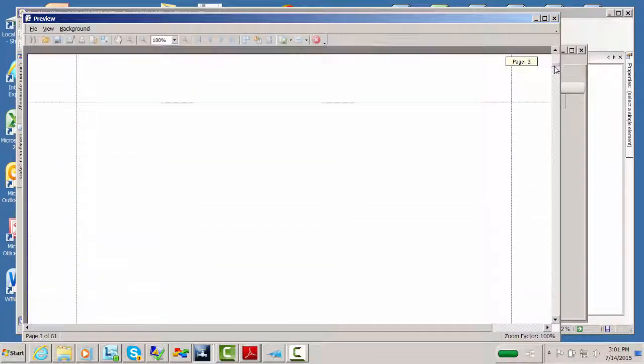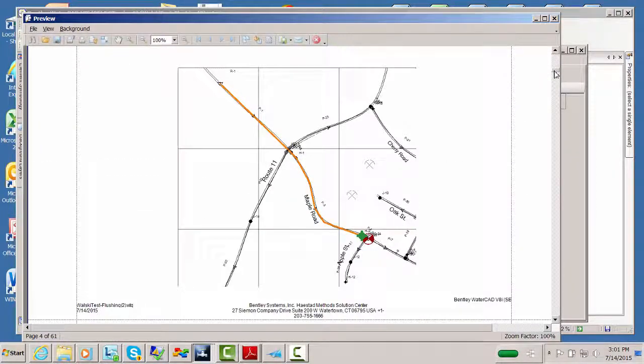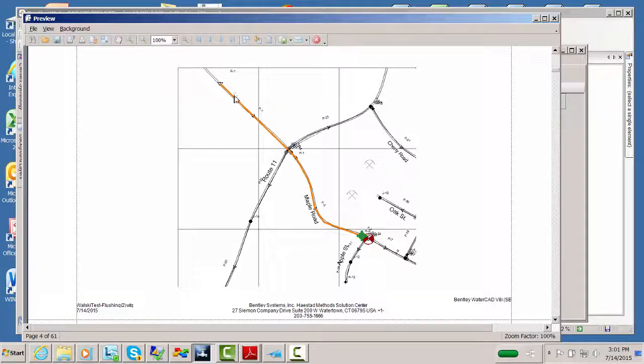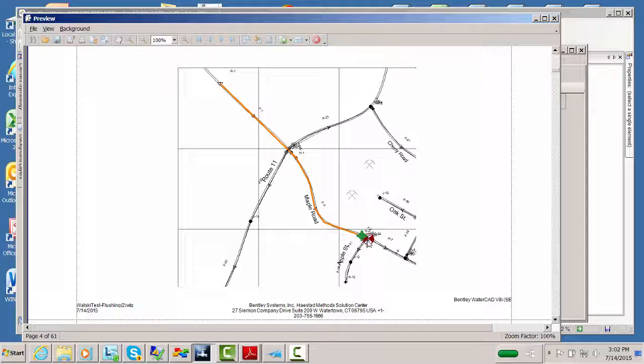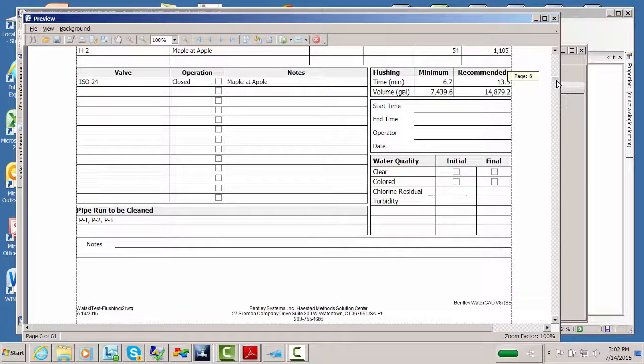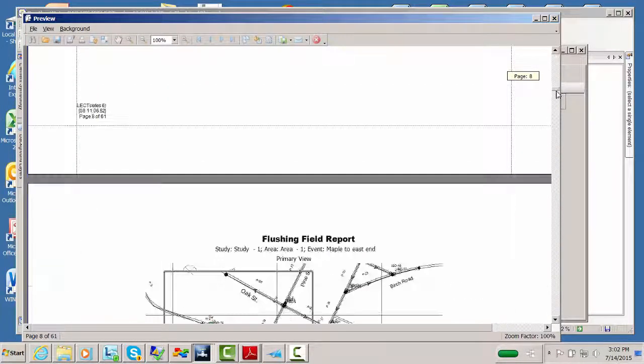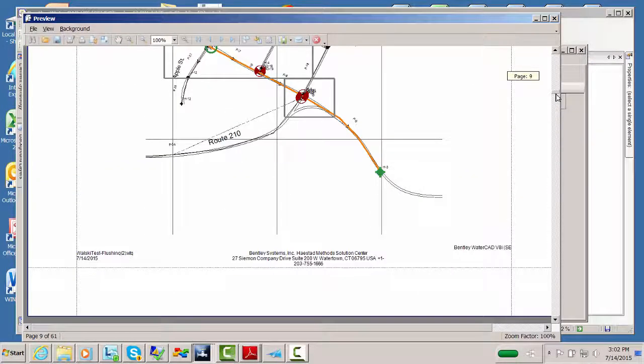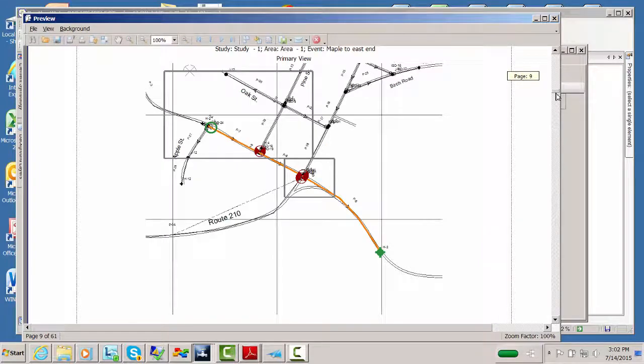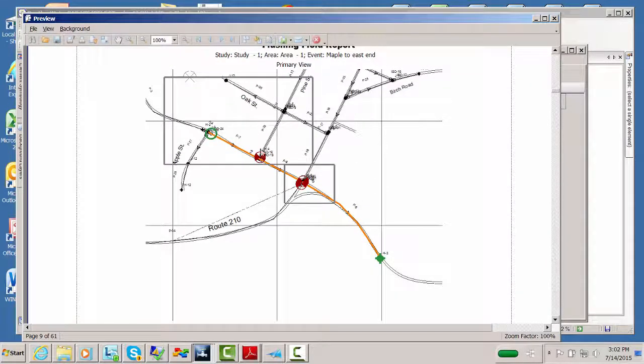You get a title page, and then you get the actual drawing of the particular flushing event. This is the pipe run in orange, the hydrant to flush in green, the valve to close to make this a unidirectional flush is shown in red. So it's very simple, and you have then text descriptions of what you have to do. But then also you have the ability to zoom in. We give you not only the overall view, like we do here, this is the overall view.